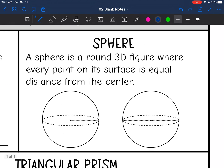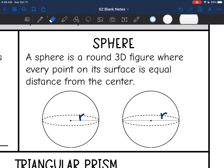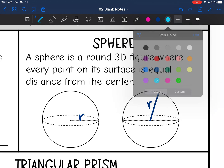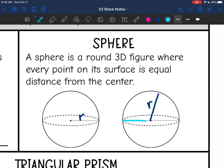A sphere is a round 3D figure where every point on its surface is equal distance from the center. Any distance from the center to the surface is the radius, and the full distance across the center is the diameter.